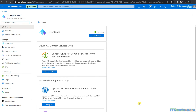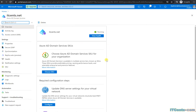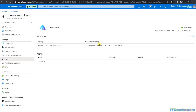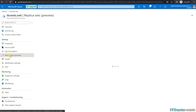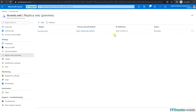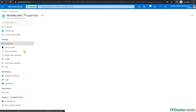Our Azure Active Directory Domain Services is provisioned and as you can see itsense.net is running. We can see our health, the replica sets, and it has created two domain controllers: 10.0.1.4 and 10.0.1.5. They are currently running.